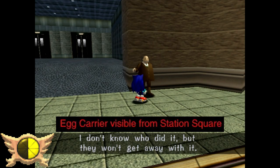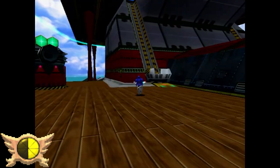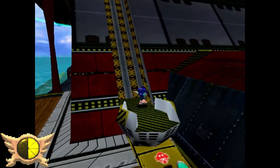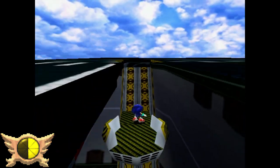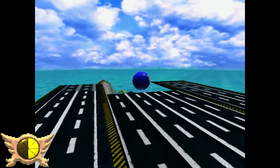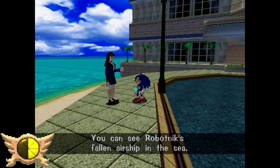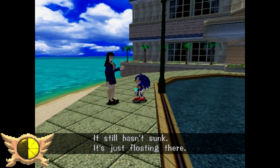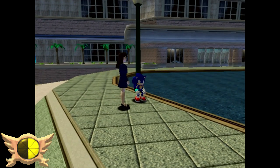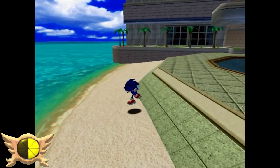Egg Carrier Visible from Station Square: I don't think this one's entirely true. You can travel to the Egg Carrier by boat, but you can't see the actual Egg Carrier in the Station Square hub area. There is one NPC that says they can see the Egg Carrier from the ocean, but in the actual game you can't see anything.